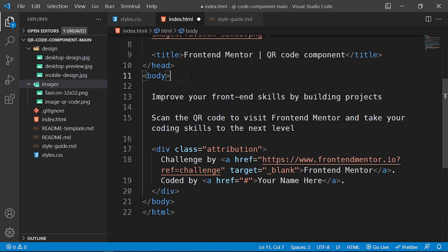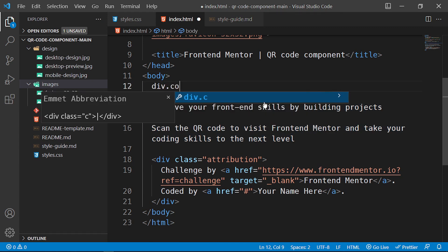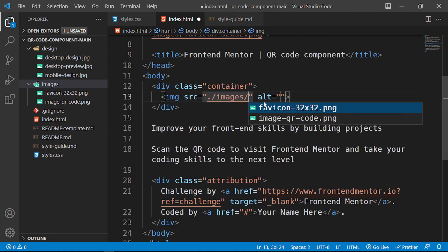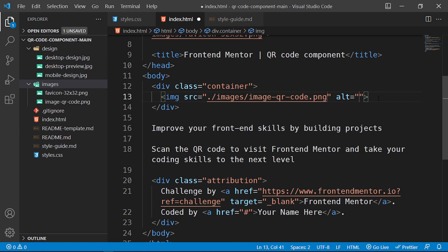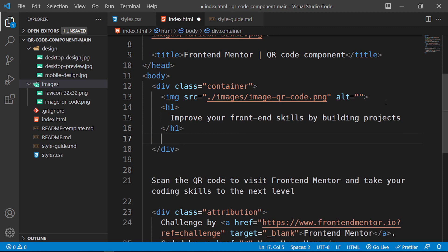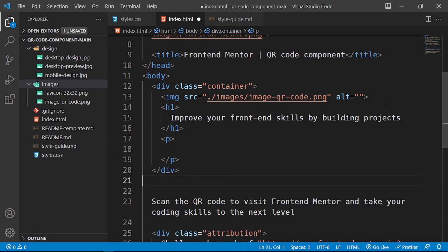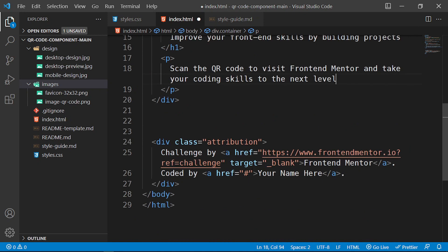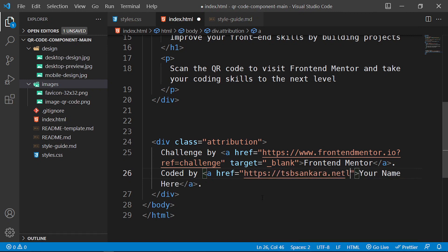Now let's begin building the HTML. I'll create a div with a class of 'container'. Inside it we'll have an image — the source is './images/qr-code'. Below that we'll have an h1 with the heading text, and then a paragraph below that with the description text.